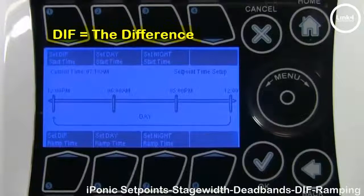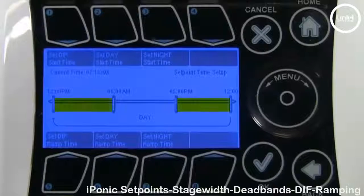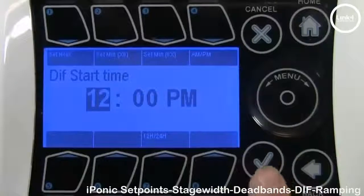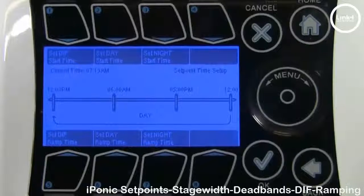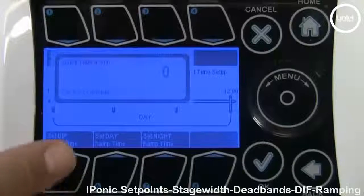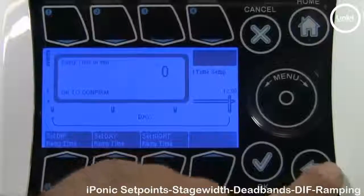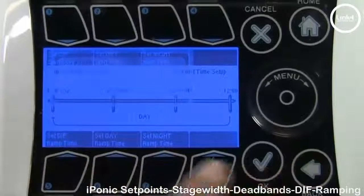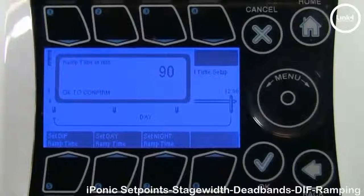Button number 1 sets the DIF time, which is the difference between day and night set point times. You can put it within the daytime period or within the nighttime period — you decide. We're going to set the DIF start time at 12 p.m. At the bottom you have number 5 set DIF ramp, number 6 set day ramp, and number 7 set night ramp. If you hit button number 5, a value of zero indicates immediate temp change between times, 30 means a 30-minute transition between temp set points, and 90 — the max ramp time — equals a one and a half hour transition between temp set points.